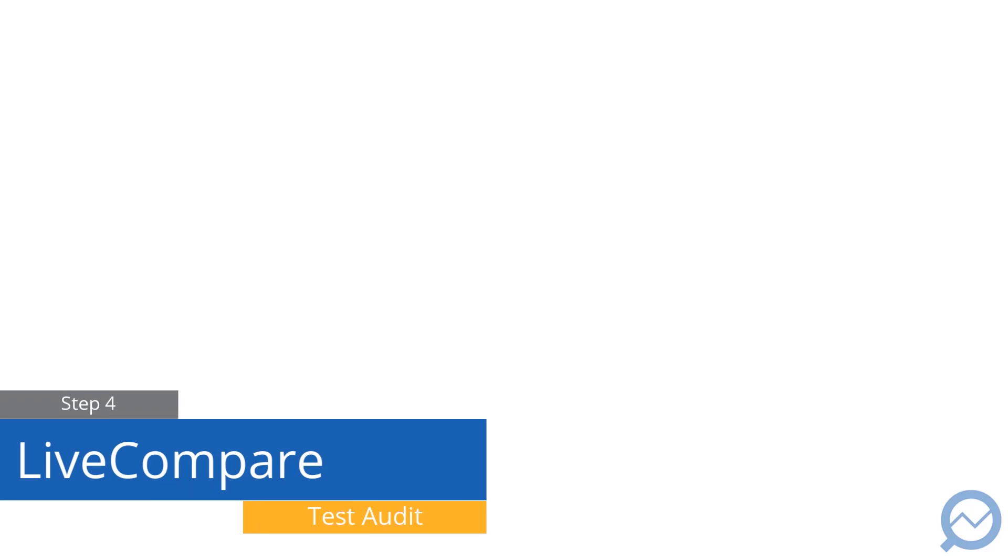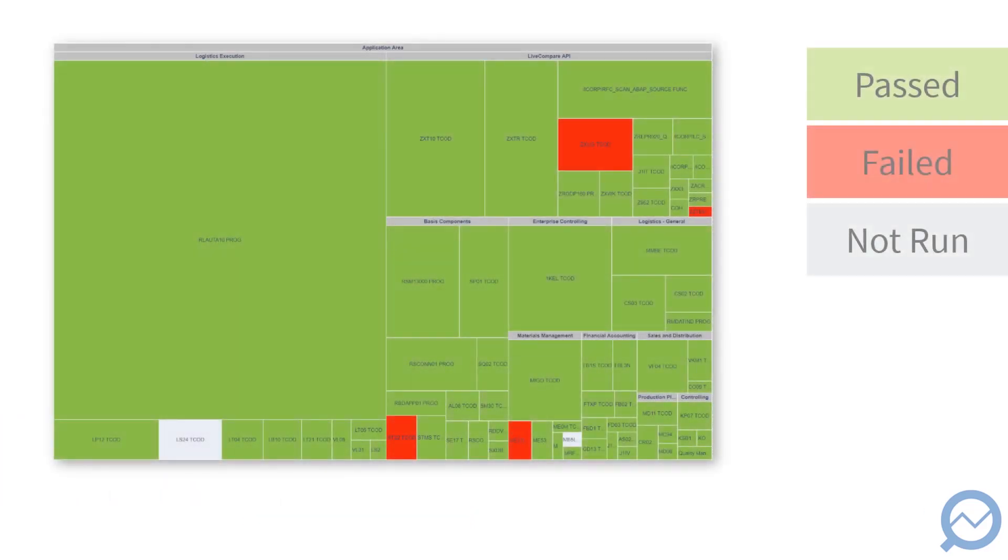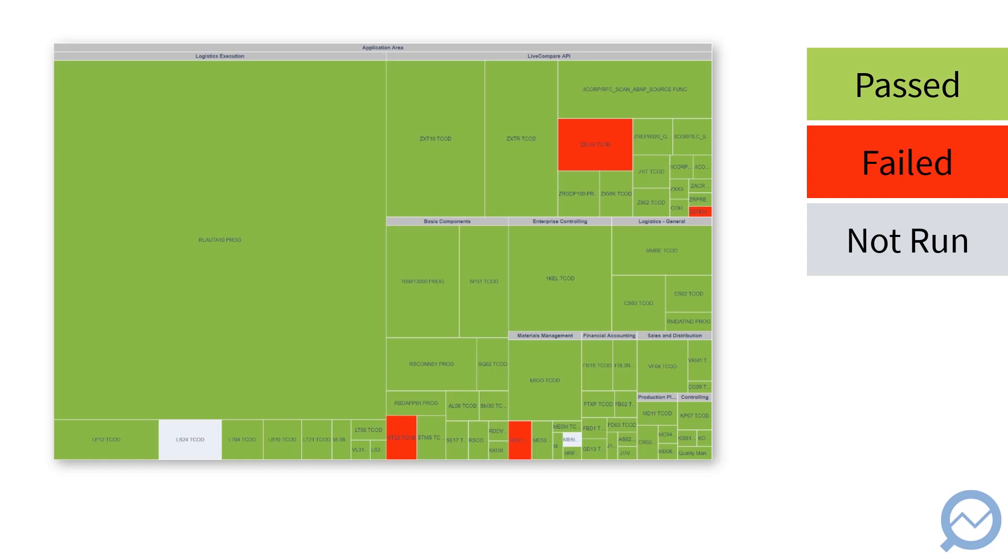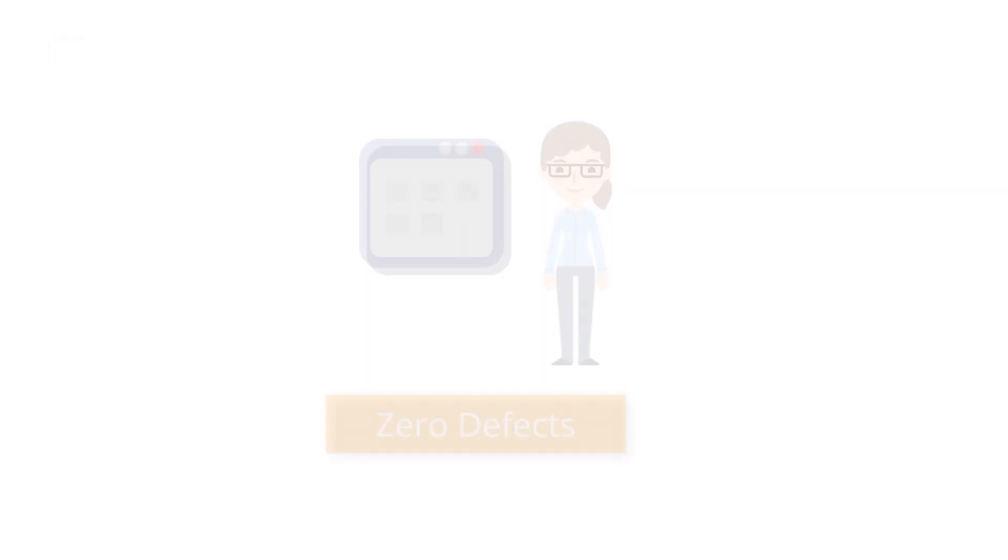The final step is to run a test audit in LiveCompare. Green cells represent most at-risk related tests that pass. Red represents tests with a failed status, and gray cells are the most at-risk applications that have yet to be tested.